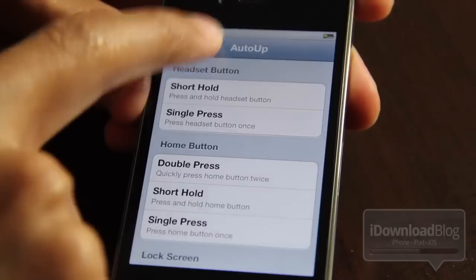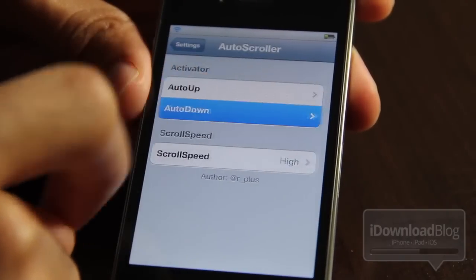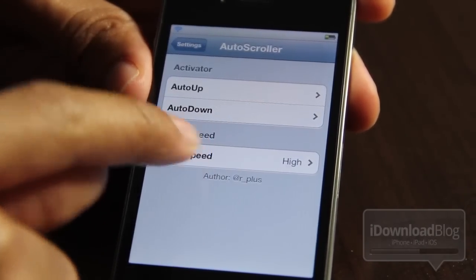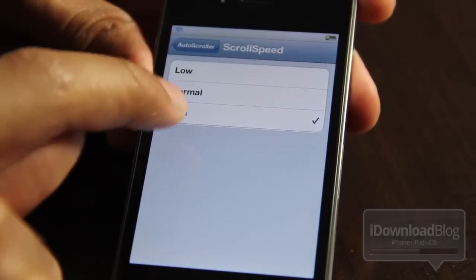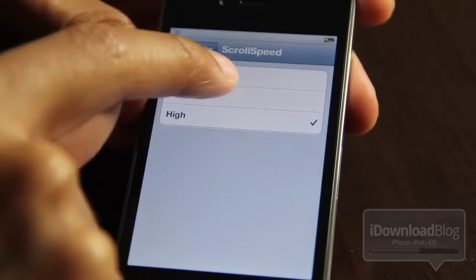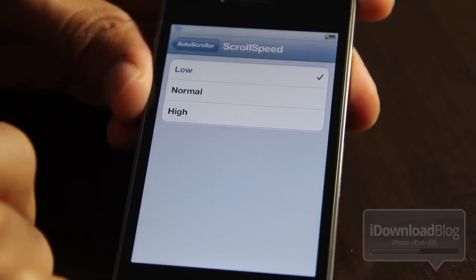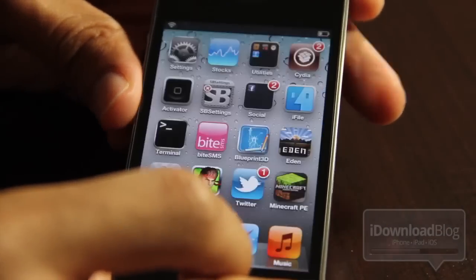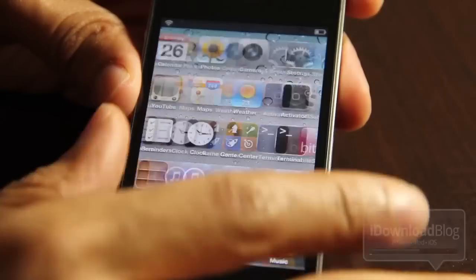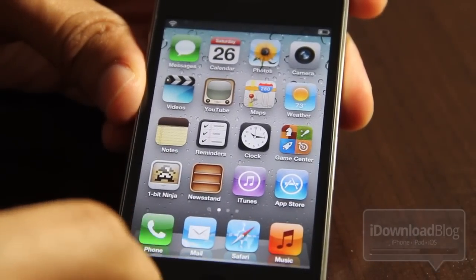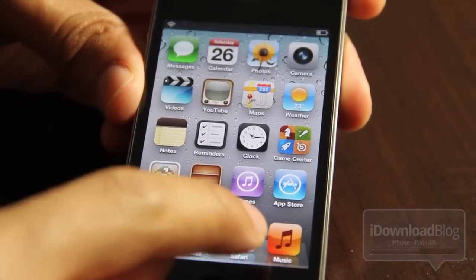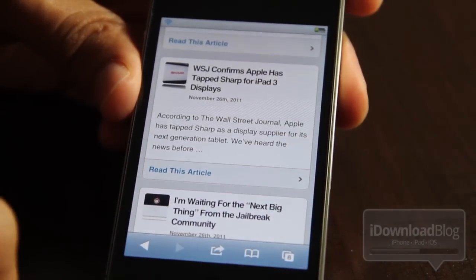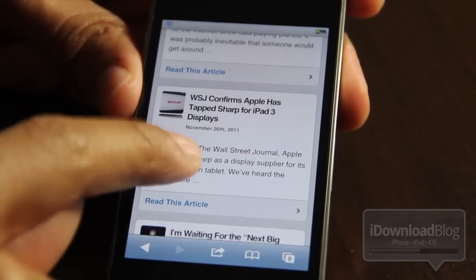If you go into one of these you could actually adjust that to whatever activator action you want. Now scroll speed really is the most important feature here. You have low, normal, and high. Low is good for reading, so we're gonna keep this on low. Normal is good for just browsing; high — I don't know what you would use that for. So let's go back to our Safari and notice it's still scrolling and it's a lot slower now, which is much better for reading.